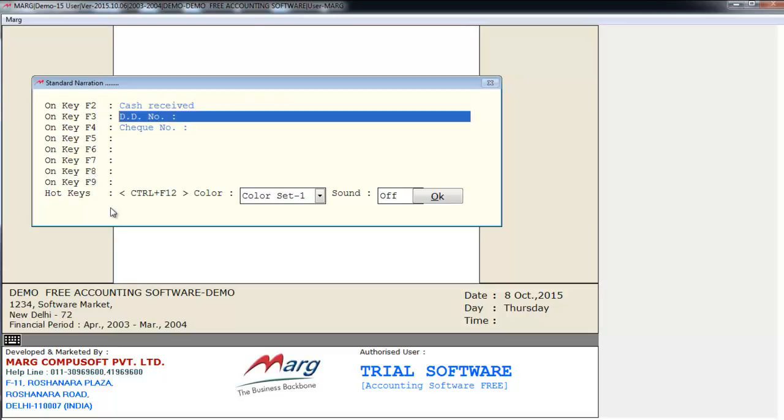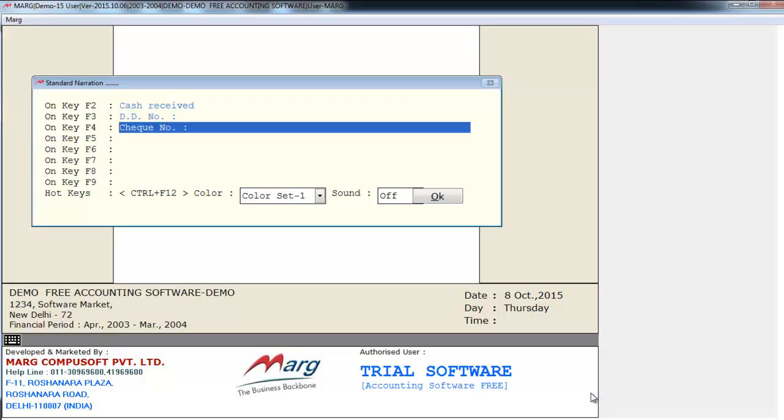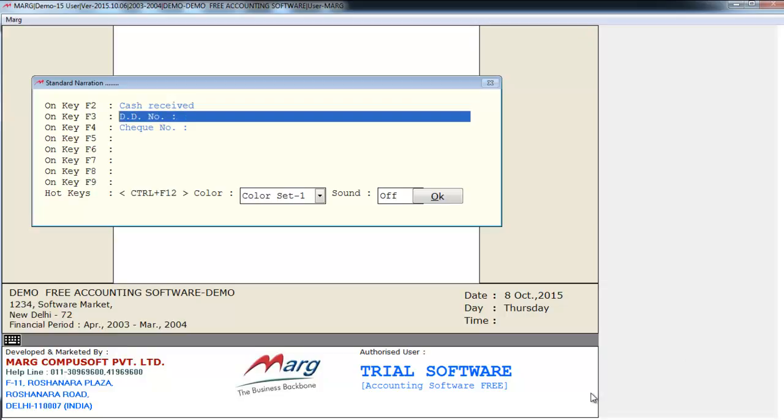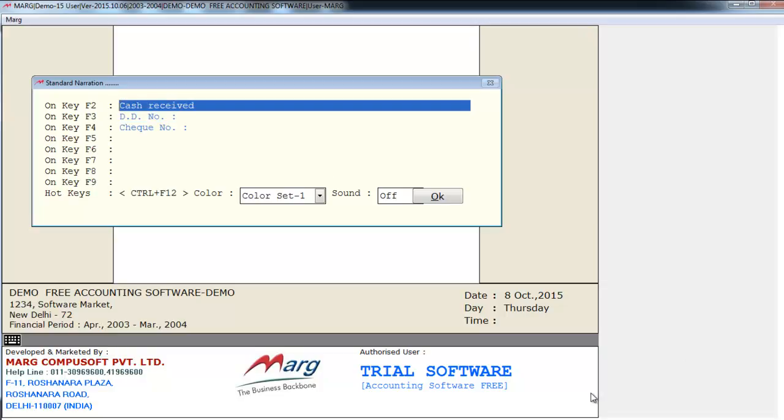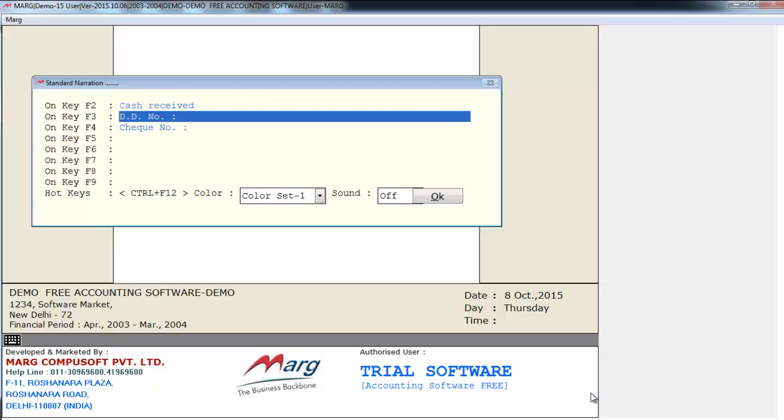Similarly, I want the F3 function key to be the shortcut key for the narration DD number. These are certain narrations which we frequently have to type. So let's see by generating a voucher.